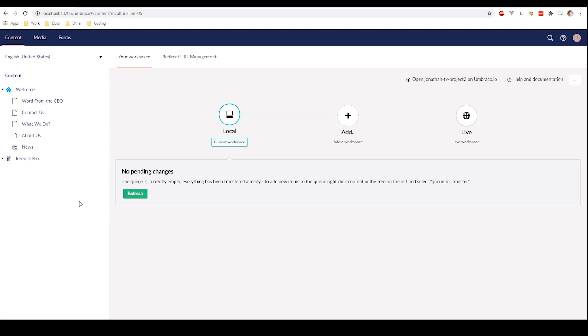As a content editor you will have access to the content section first of all, which we are currently at. Then you will have access to the media section, from here you can manage your media. And lastly you will have access to the forms section, from here you can create forms for your website super easy.